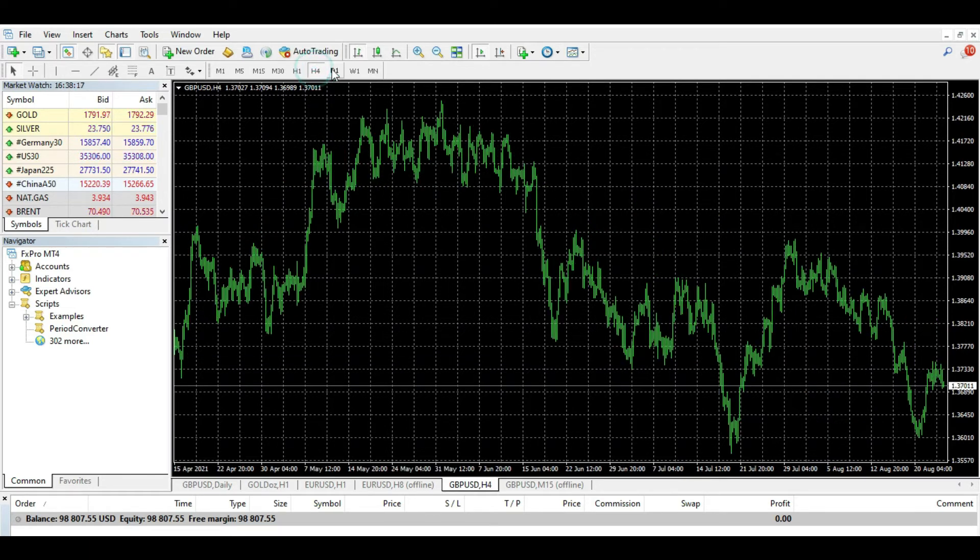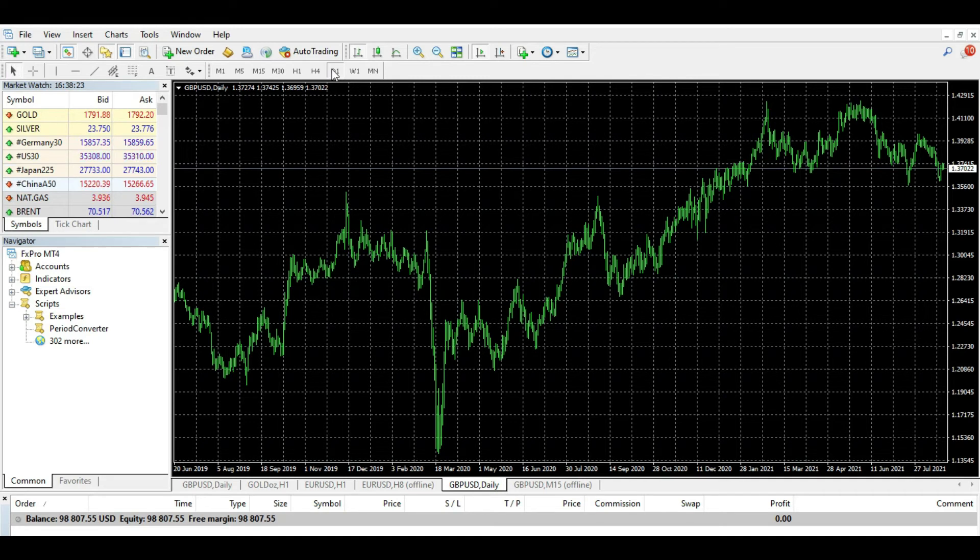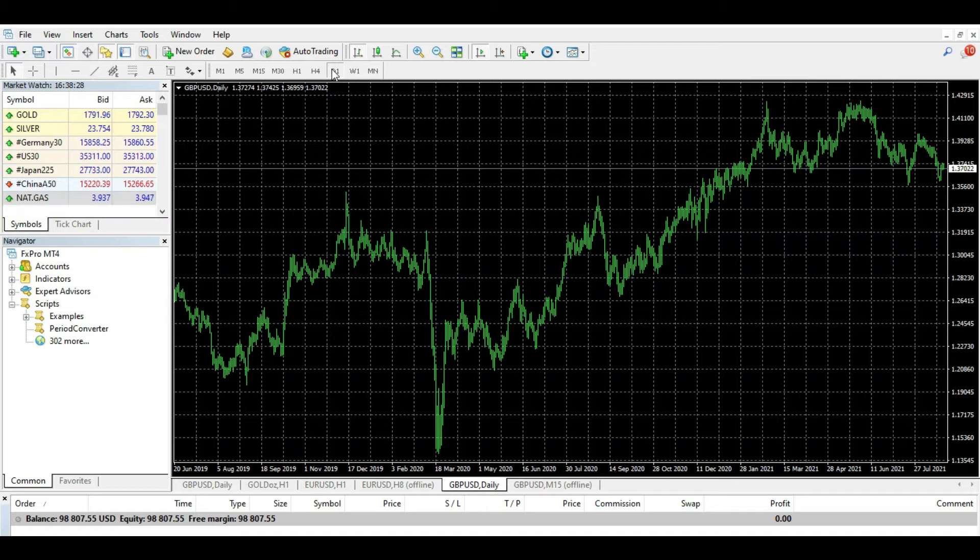So swing traders primarily work on four-hour and daily charts. As you can see, four-hour and daily charts. And they may use a combination of fundamental analysis and technical analysis to guide their decision. So this is by definition swing trading.